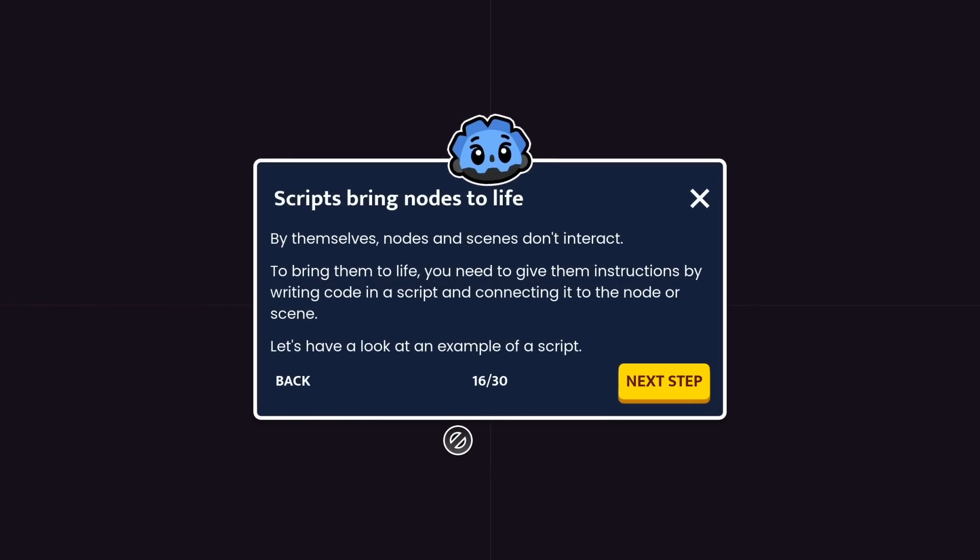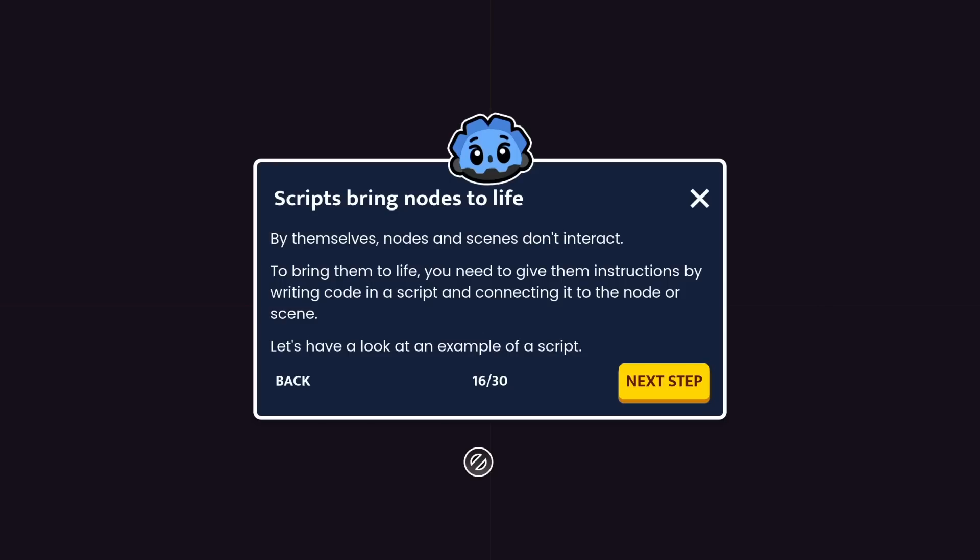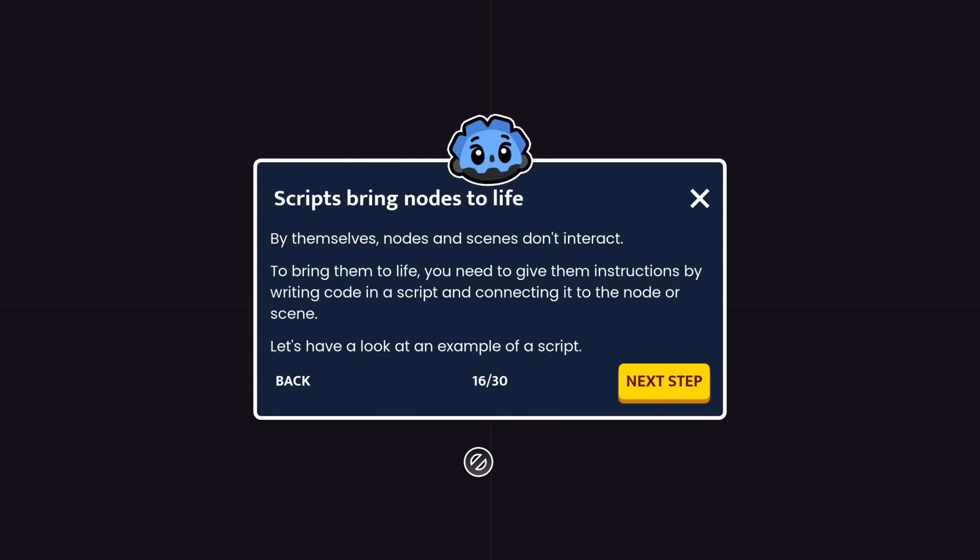By themselves, nodes and scenes don't interact. To bring them to life, you need to give them instructions by writing code in a script and connecting it to the node or scene.